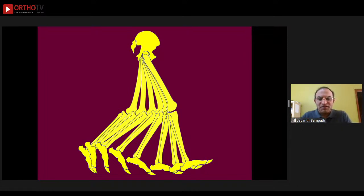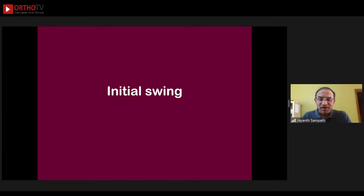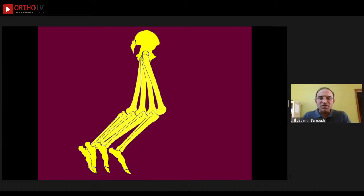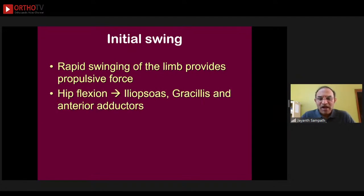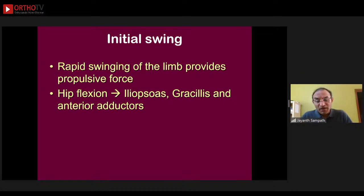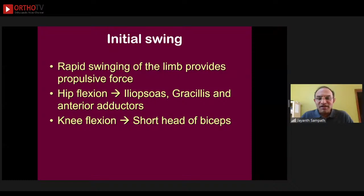Pre-swing is a very important phase because it gives the push-off power to move the body forwards. Looking at the three phases of swing: during initial swing there is flexion of the hip. Rapid hip flexion is powered by concentric contraction of the iliopsoas, the gracilis, and the anterior hip adductors — all three work together to flex the hip up. Knee flexion is controlled by the short head of biceps only.